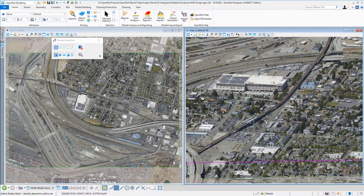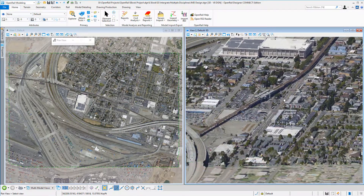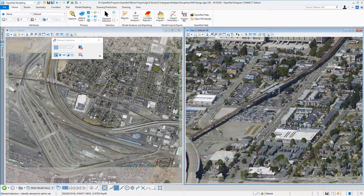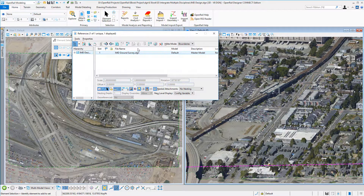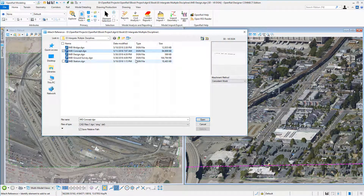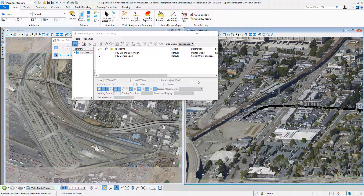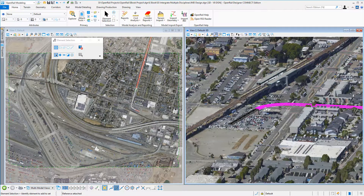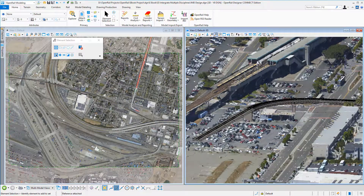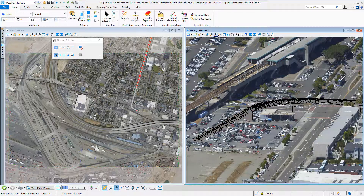We can also attach our concept model. We had a concept design using Open Rail Concept Station — we can attach that, and there is the concept design. In this we've got a platform area and a bridge, which was just a placement holder for the full bridge design.